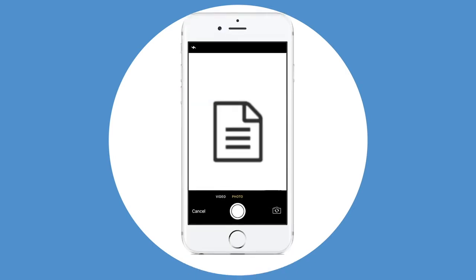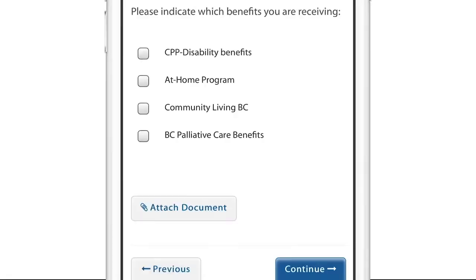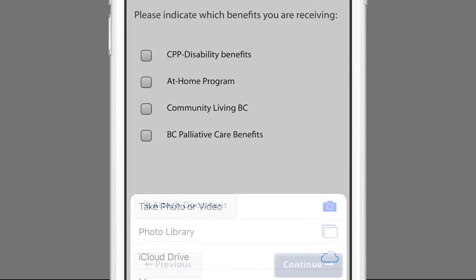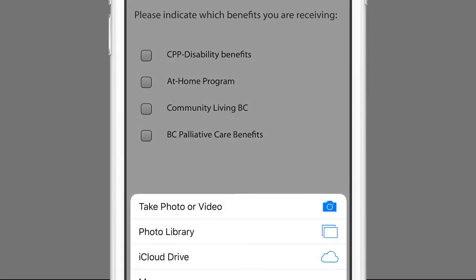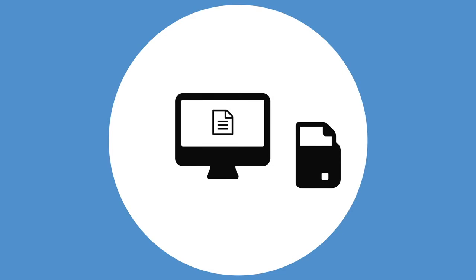Throughout the application, you will be asked to attach copies of documents. If you are completing the application using a device with a camera, such as a smartphone or tablet, it's easy to attach photos of your documents. Just tap the button and take a photo of the document — it will be automatically uploaded to your application. If you are using a computer, you can send photos to the computer or use a digital scanner to attach documents to your application.